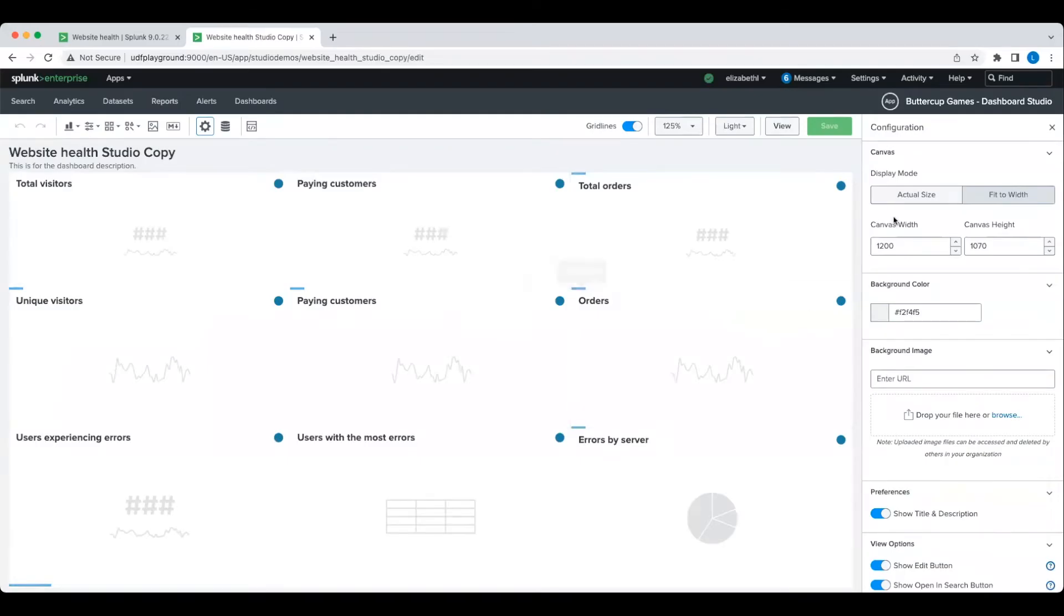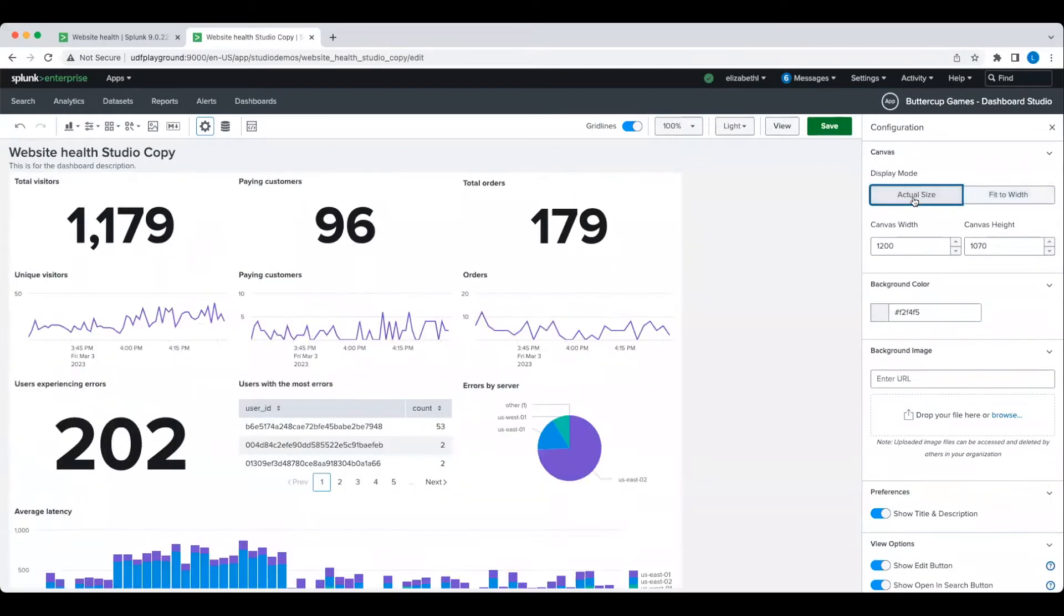As you can see, all the charts and searches from the classic dashboard have been converted over to the studio dashboard, saving me a lot of time from having to rebuild those from scratch.